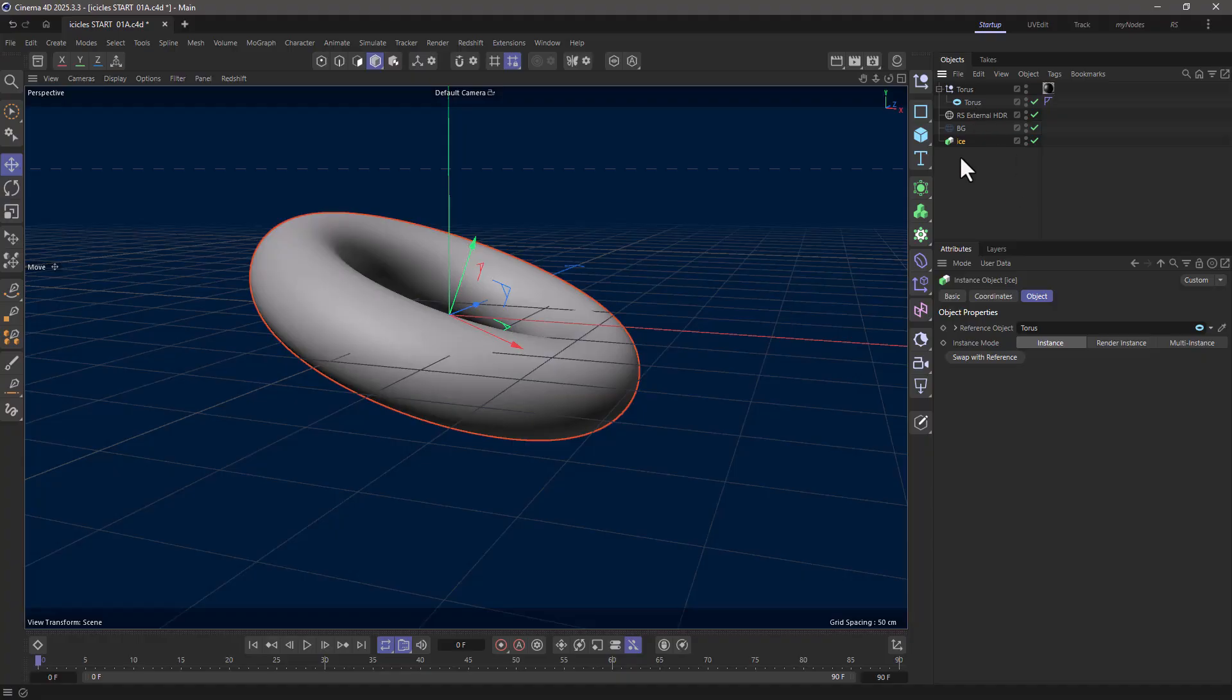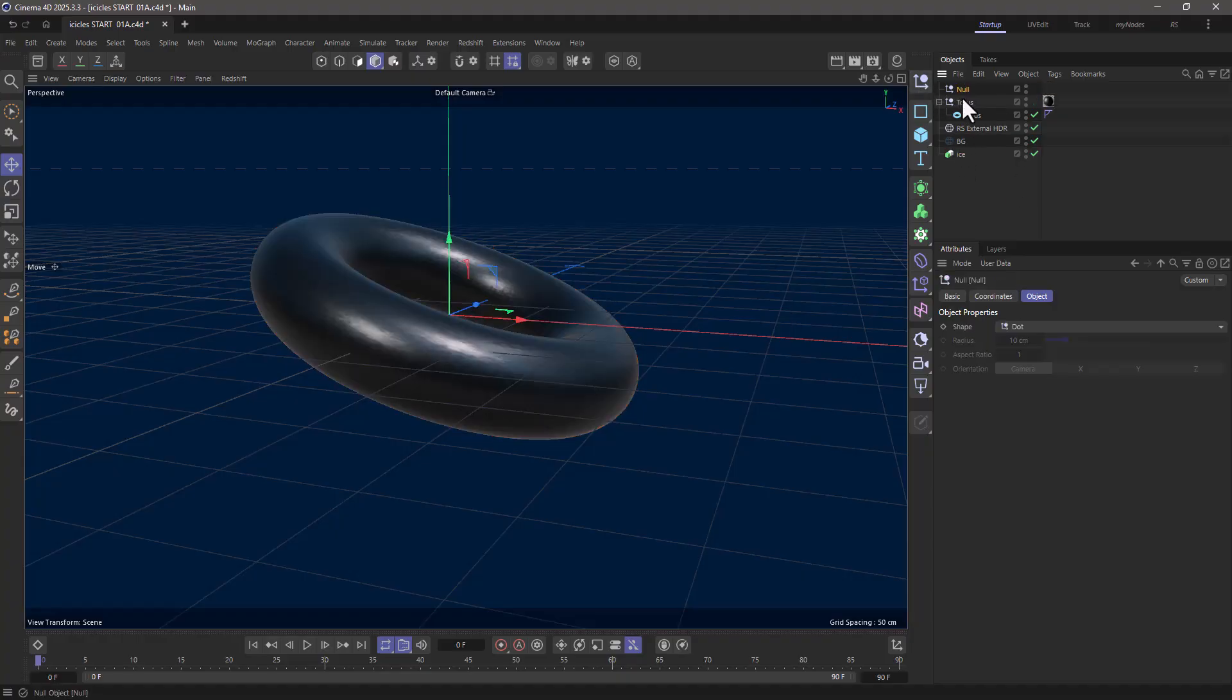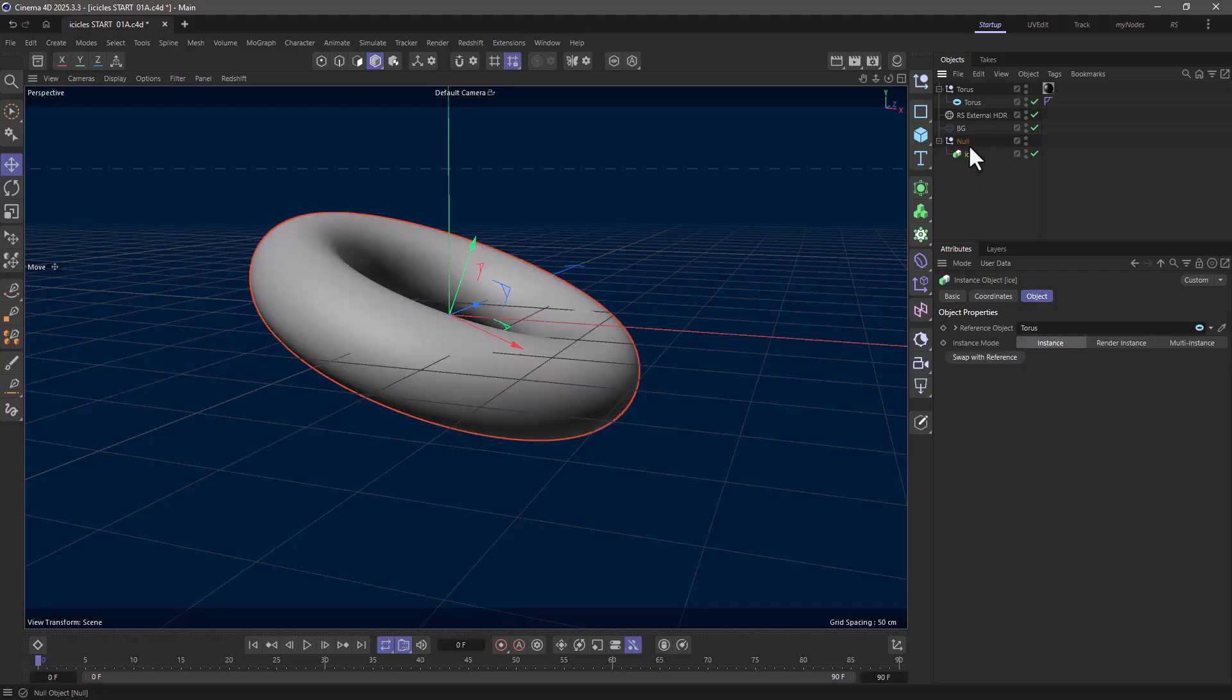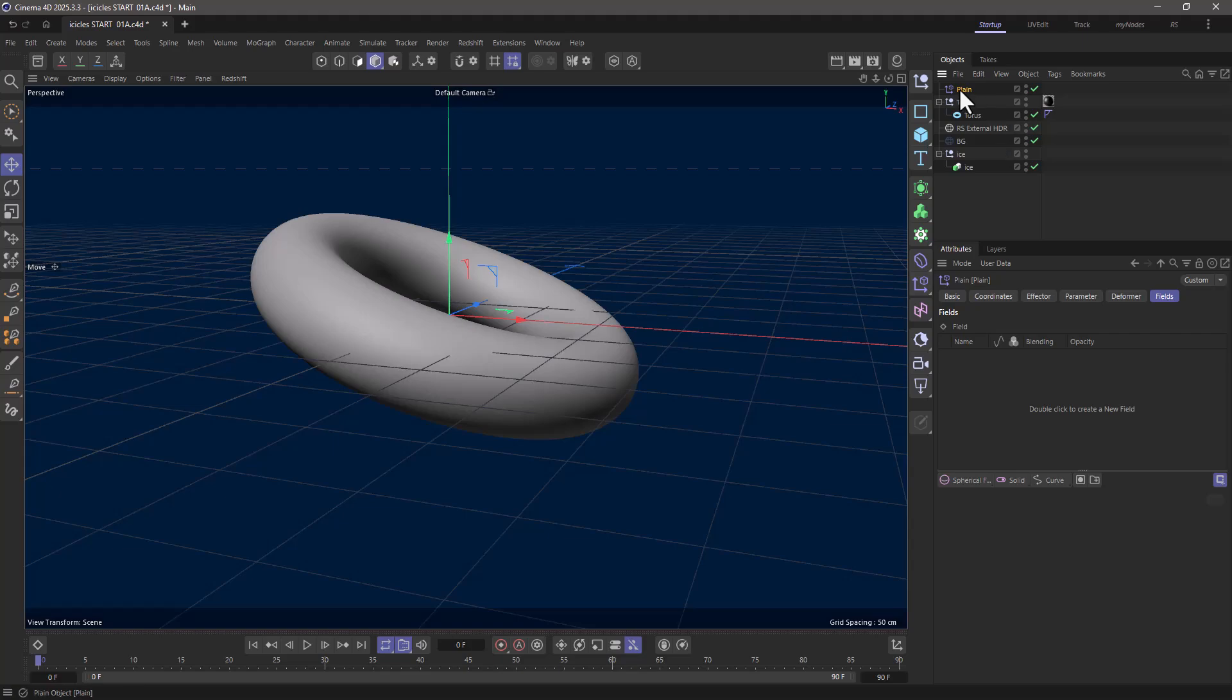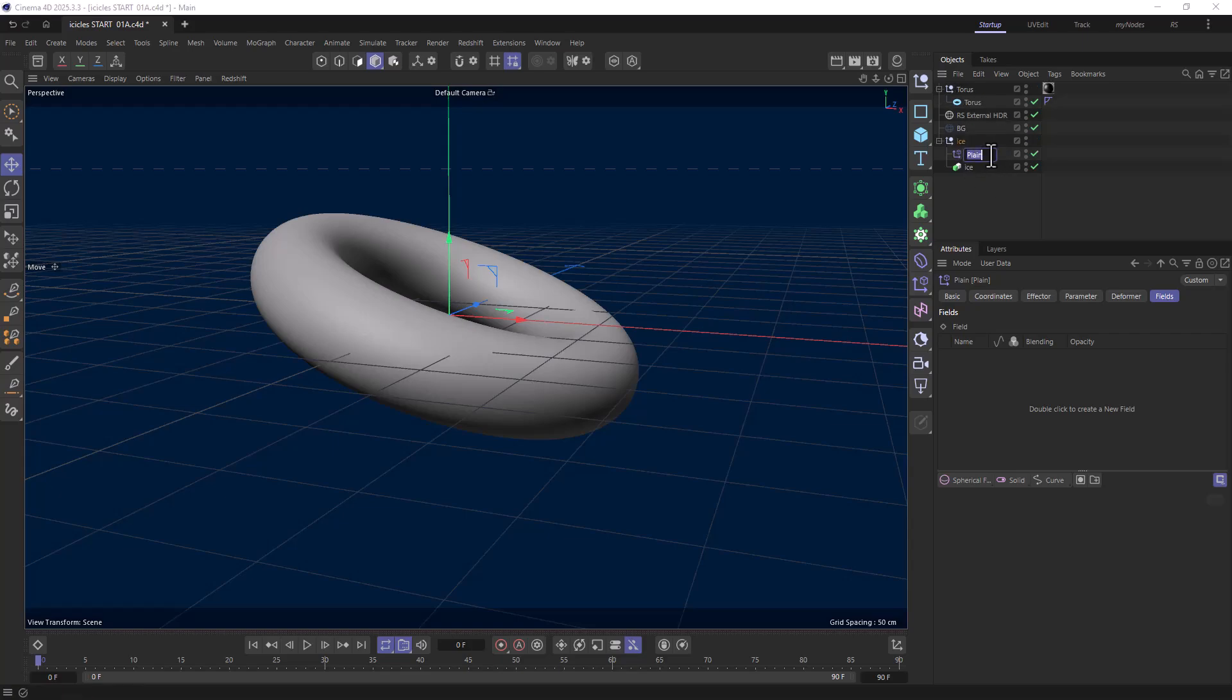I'm going to begin by shrinking it down, and the way I'm going to apply my deformers is using the sibling method. So I'm going to make this a child of a null—I'm going to call this 'ice'—and I'm going to start with a plane effector. I'm going to put it here.